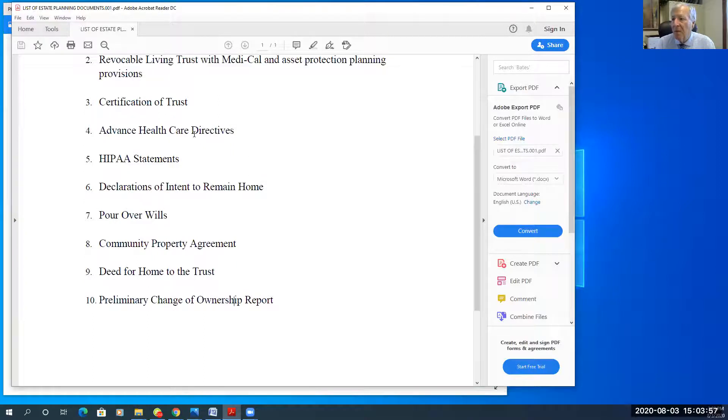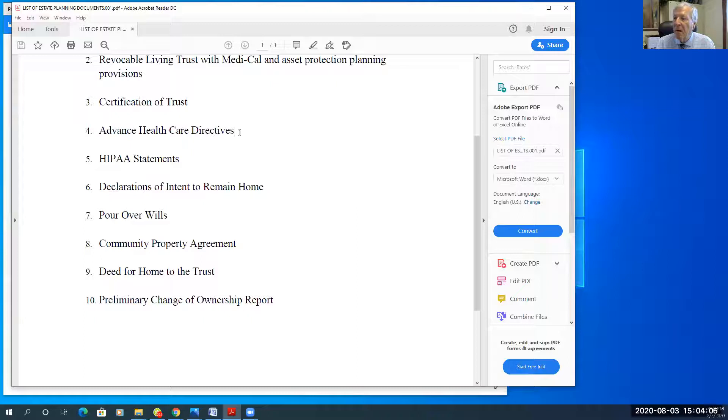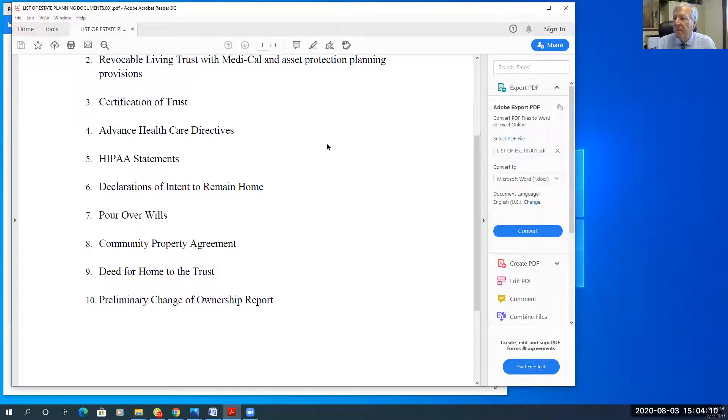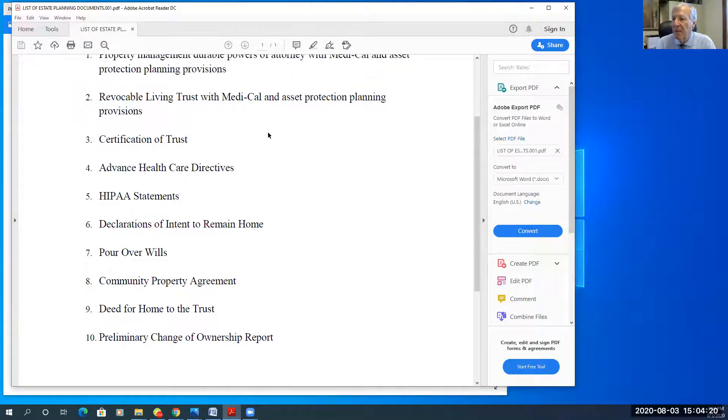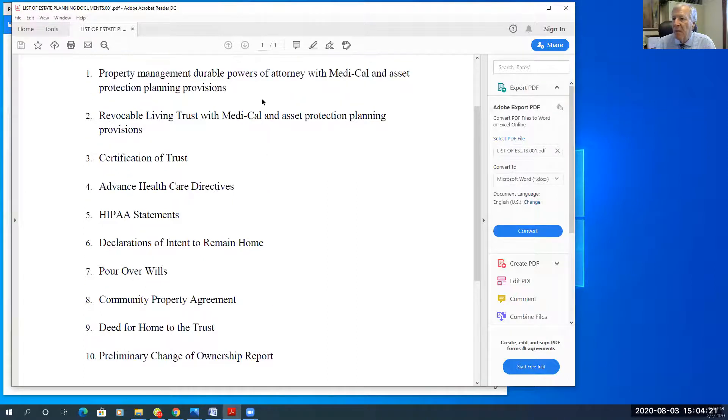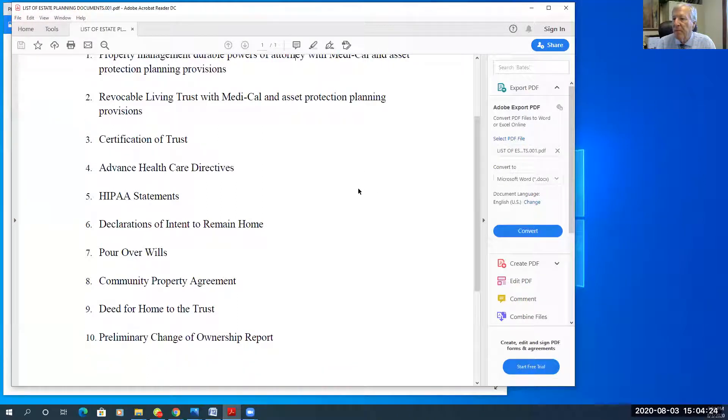There are two health care forms, advanced health care directives and HIPAA statements. Advanced health care directives in California are the health care powers of attorney. It references the probate code with health care powers. We can make the health care power of attorney effective immediately, just like I usually do with the financial power of attorney.